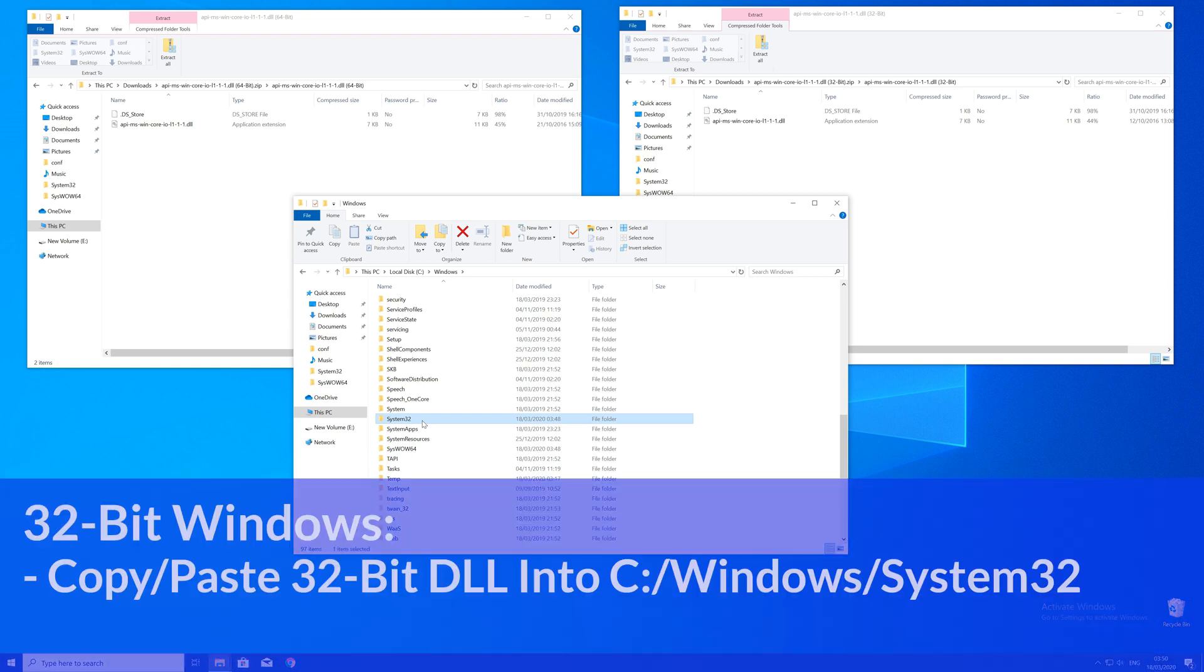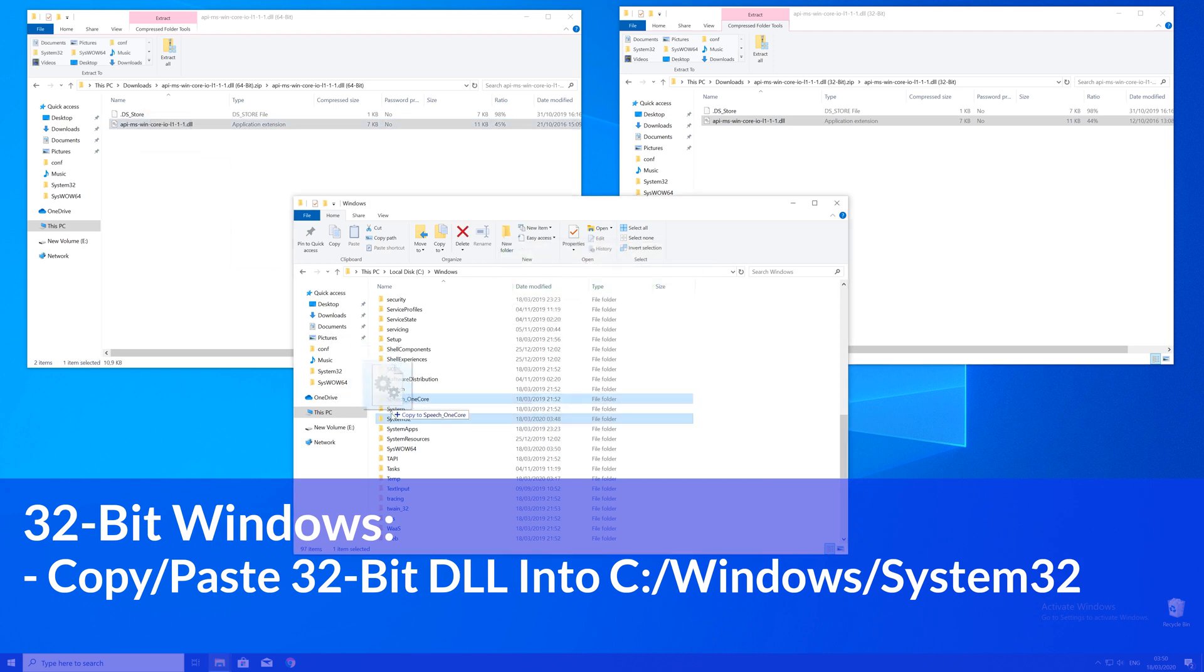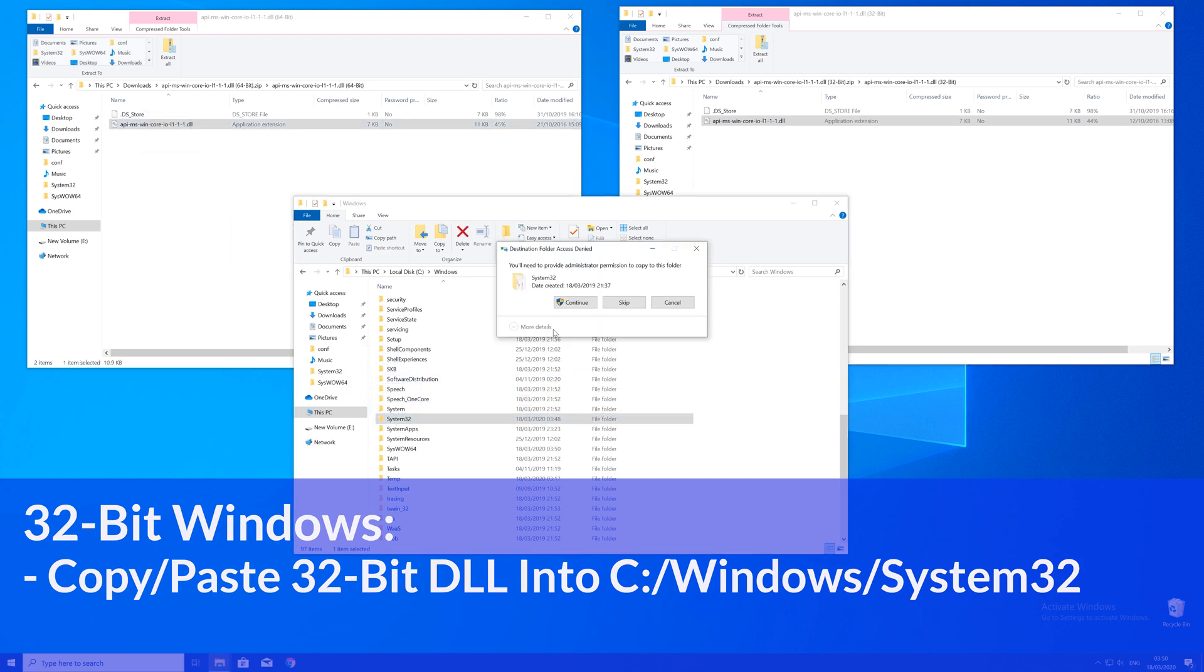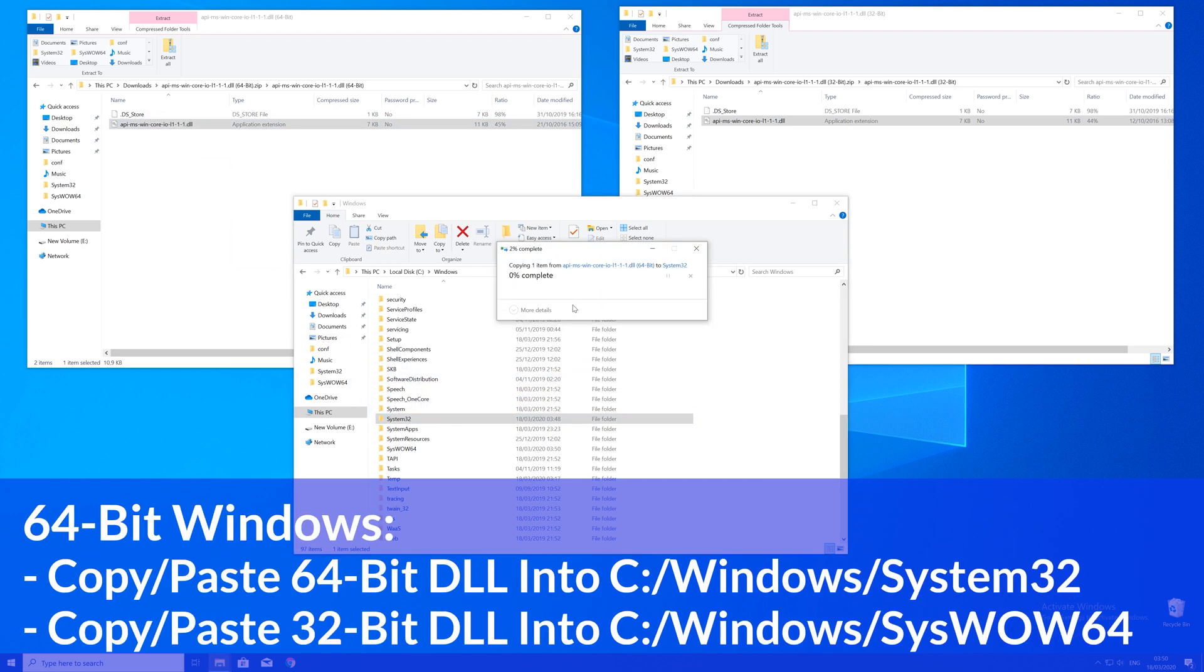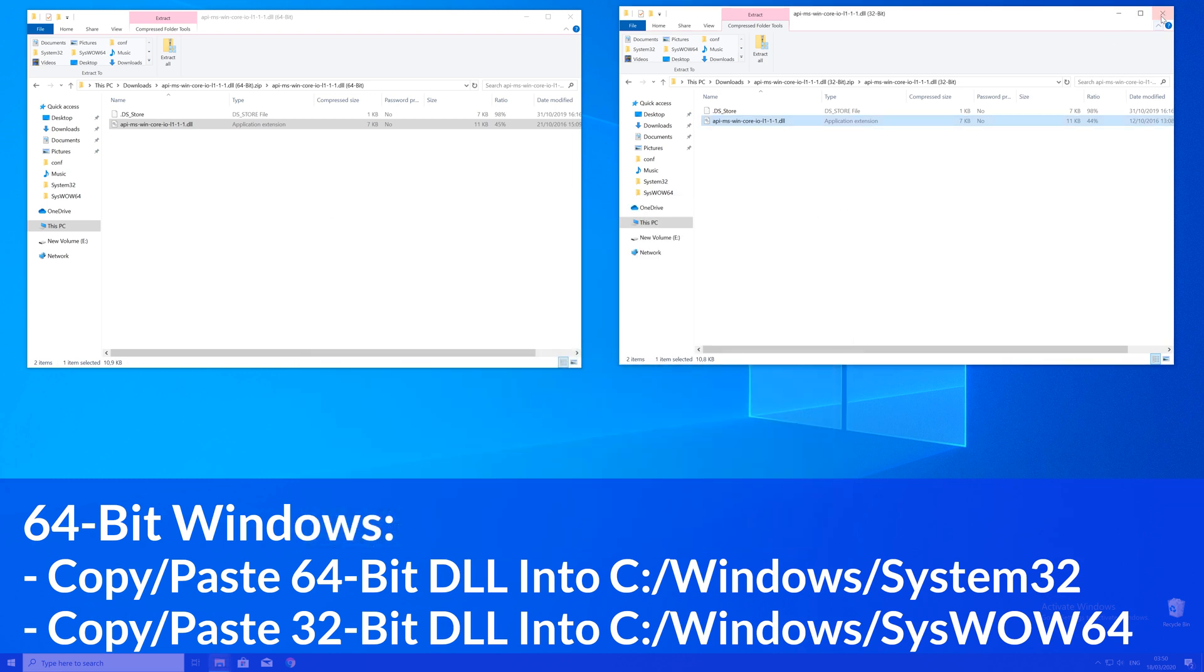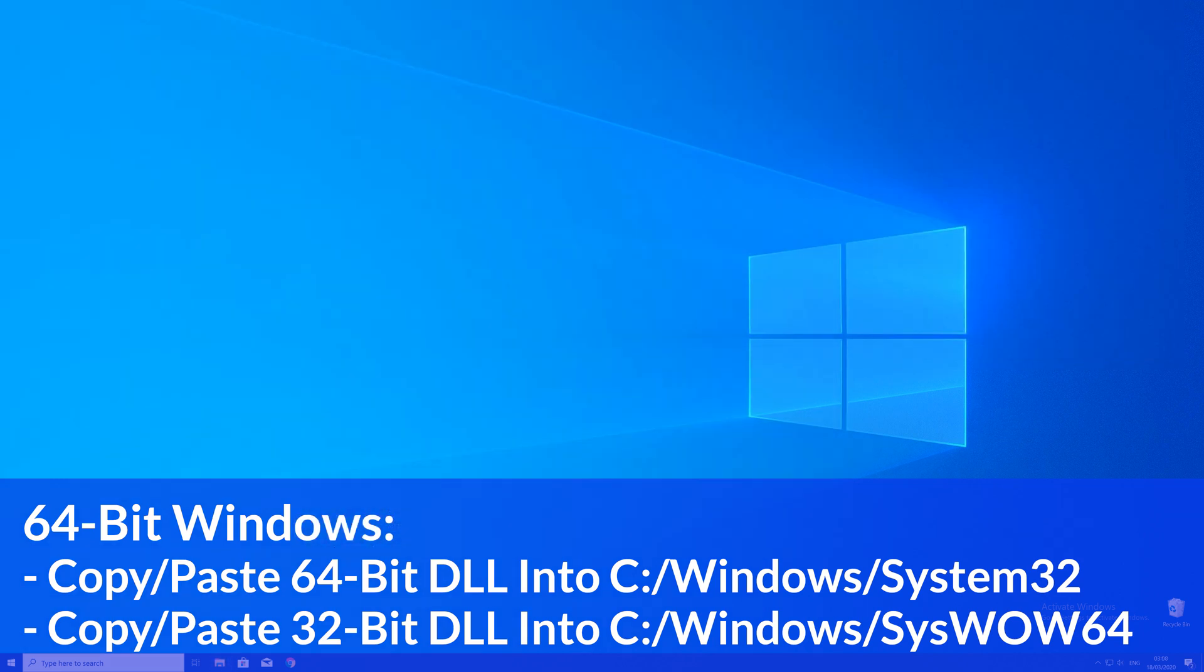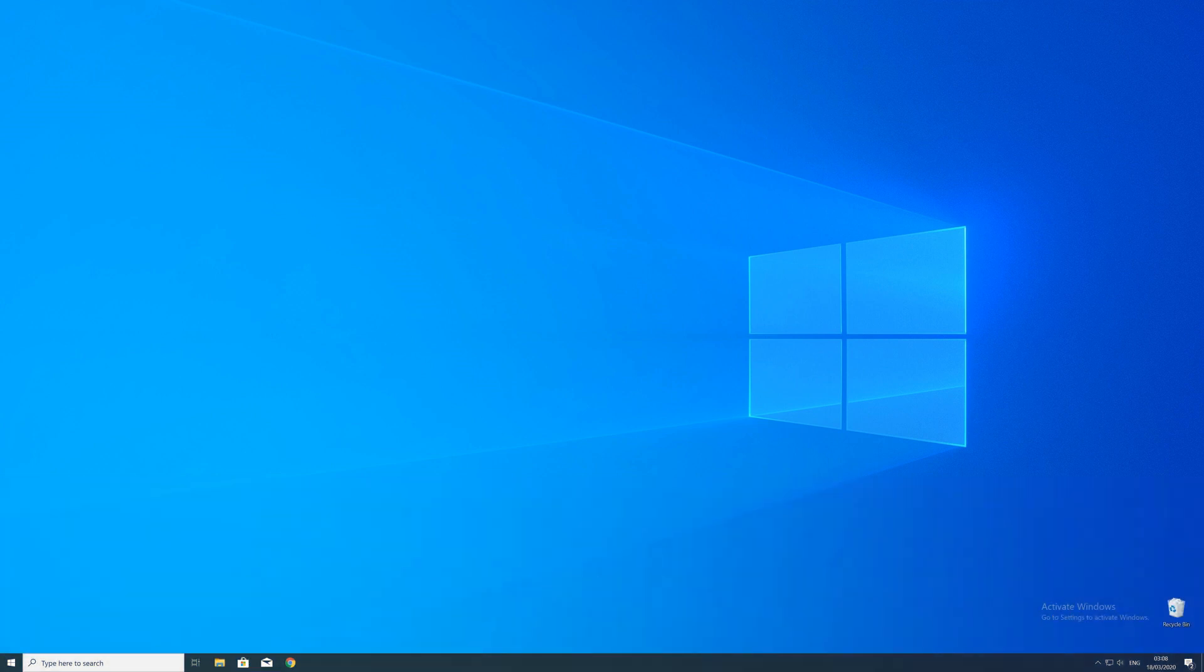Here now for every 32 bit Windows user: you need to drag your 32 bit file into the system32 folder. The 64 bit users need to drag their 64 bit file into the system32 folder and the 32 bit file into the syswow64 folder.